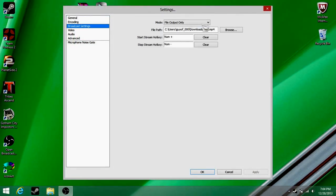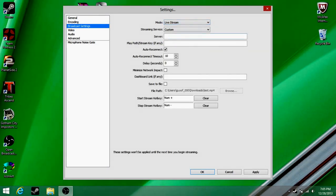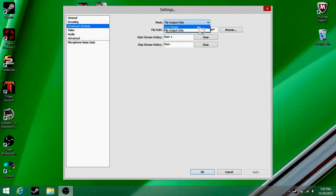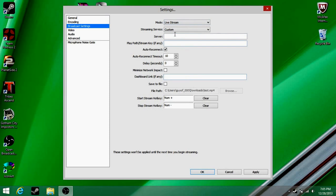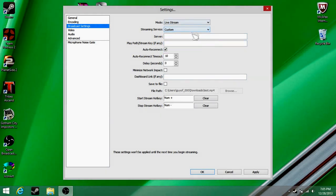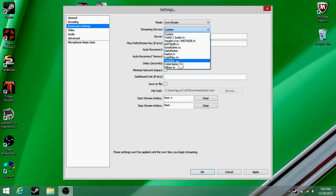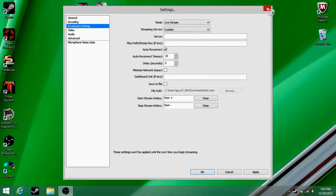To live stream, you go to broadcast settings — it'll already be set like this. So you go to settings, then broadcast. You can do all this stuff, and you'll have things like, if you have a Twitch account you can do stuff like that — stream key, server, and all that. You'll have different options like YouTube, Twitch/Justin.tv, YouTube — so you can stream with this software.